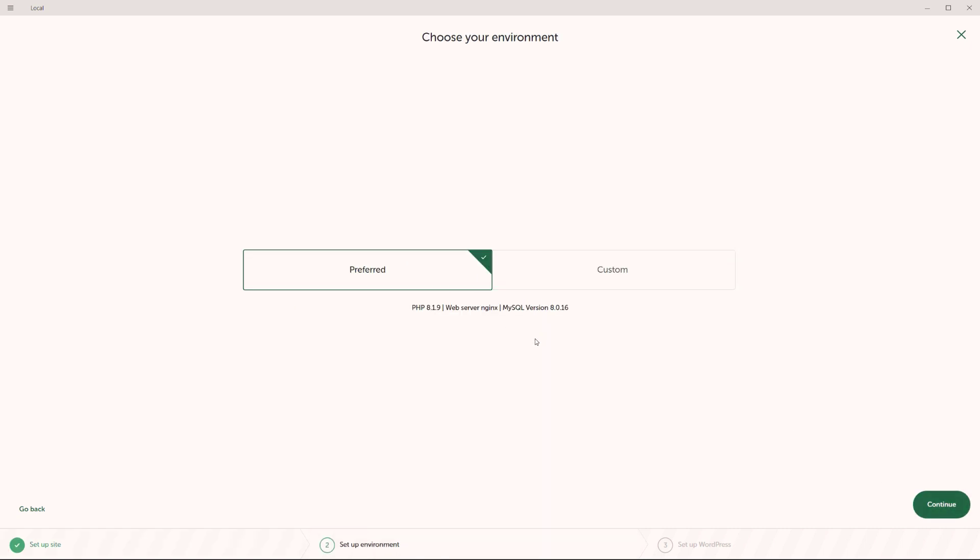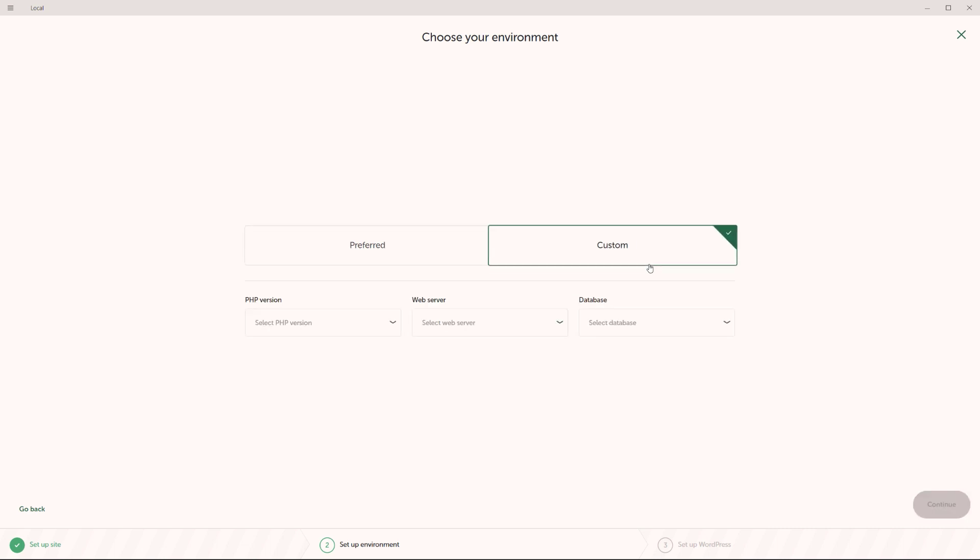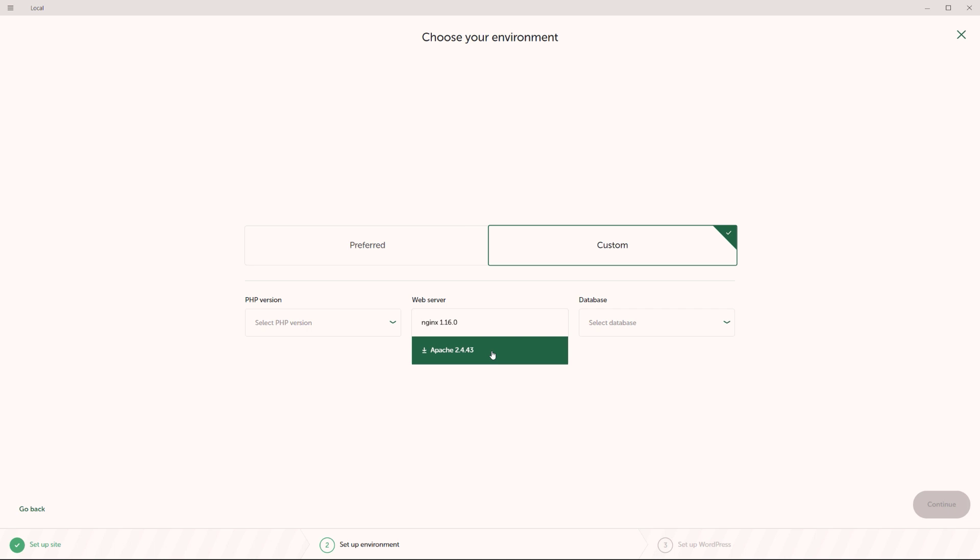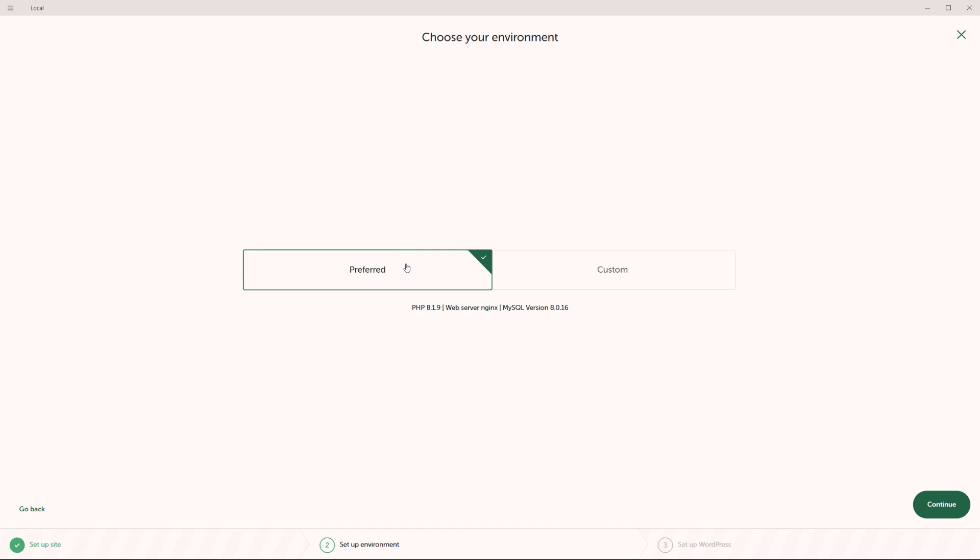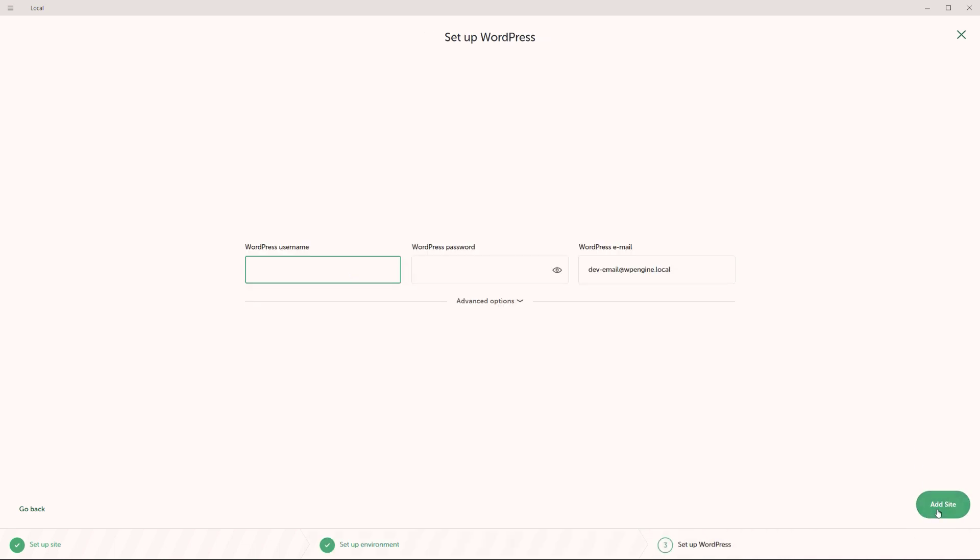And now in here, you do have the option of choosing either a preferred environment by local or choosing your own custom environment. What this means by custom is that you can choose the PHP version, you can choose the type of web server you want to go with, and also the type of database. I would recommend you go along this path if you know what you're doing and you have very specific requirements. But in most cases, the preferred environment is very good. It's good enough. So I'll just preferred, click on continue.